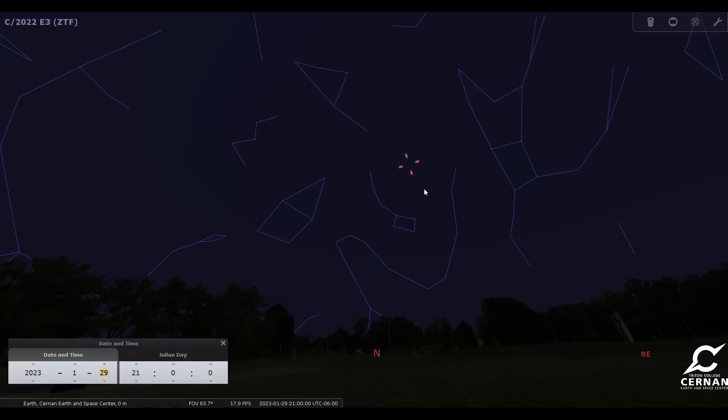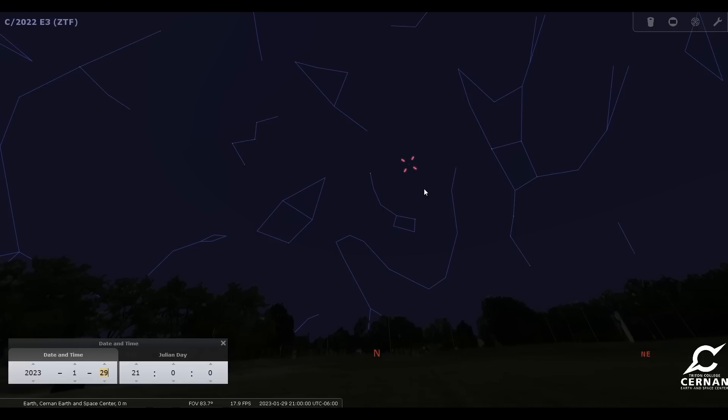Now, this comet was just discovered last year in 2022 in March by the Zwicky Transient Facility, which is what ZTF stands for. And that is the facility that discovered this object. First, they thought it was an asteroid, but quickly discovered that it was a comet. And its period is 50,000 years, which means it takes 50,000 years for it to complete one orbit around the sun.